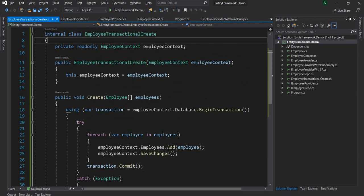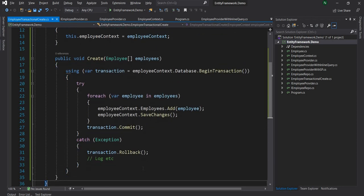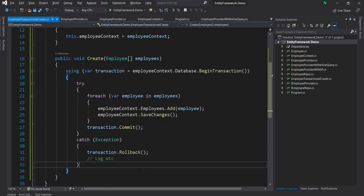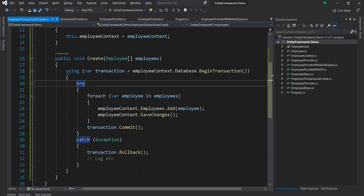As you can see, this is very similar to how we do transactions in ADO.NET as well. So the good thing is we don't have to learn anything new.